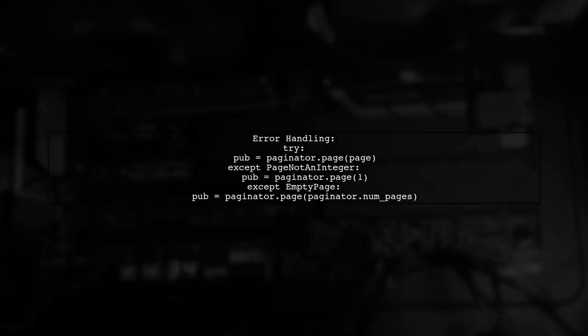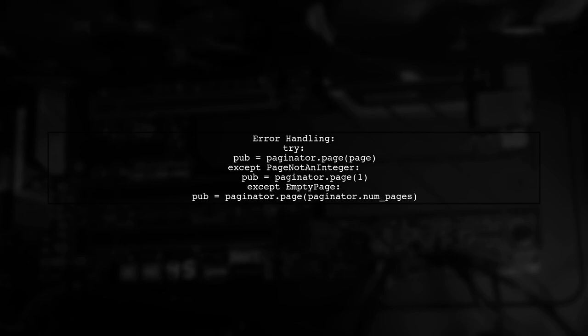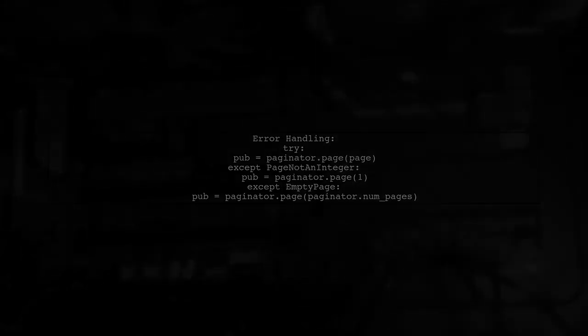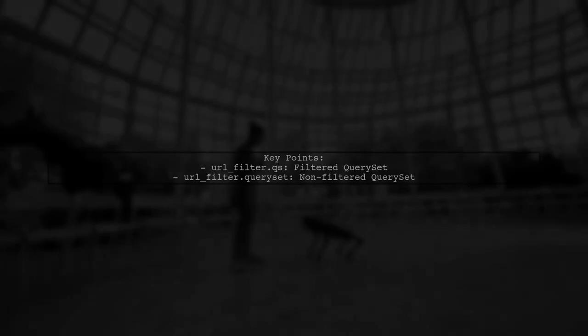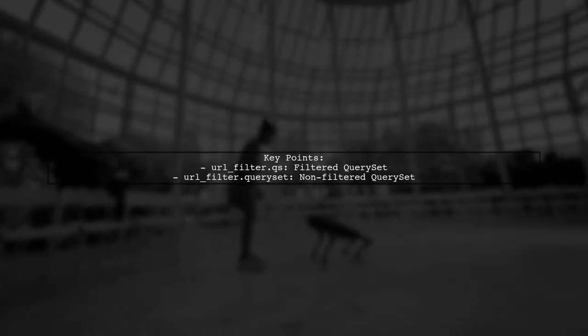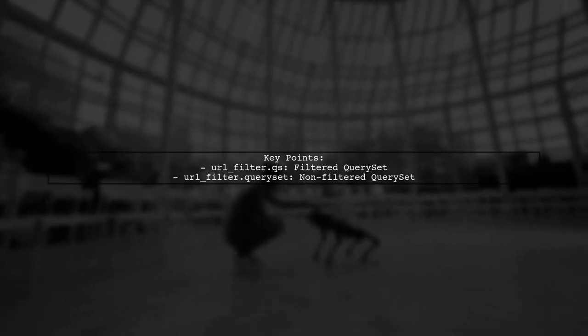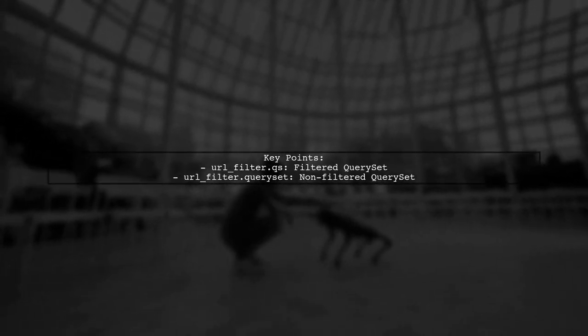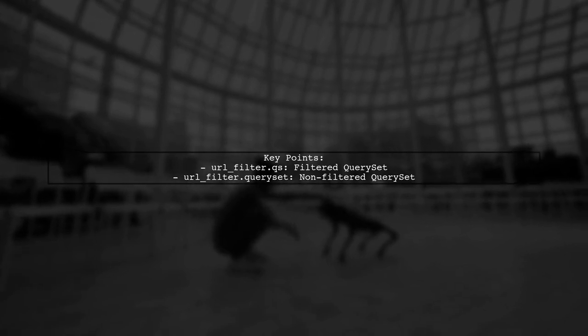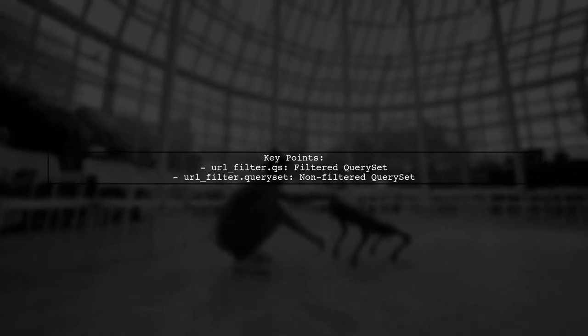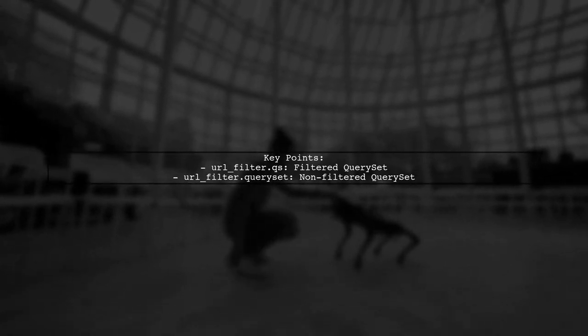Finally, we retrieve the current page and handle any potential errors, ensuring that we always return a valid page of results. Remember, urlfilter.qs contains the filtered results, while urlfilter.queryset holds the original unfiltered query set.